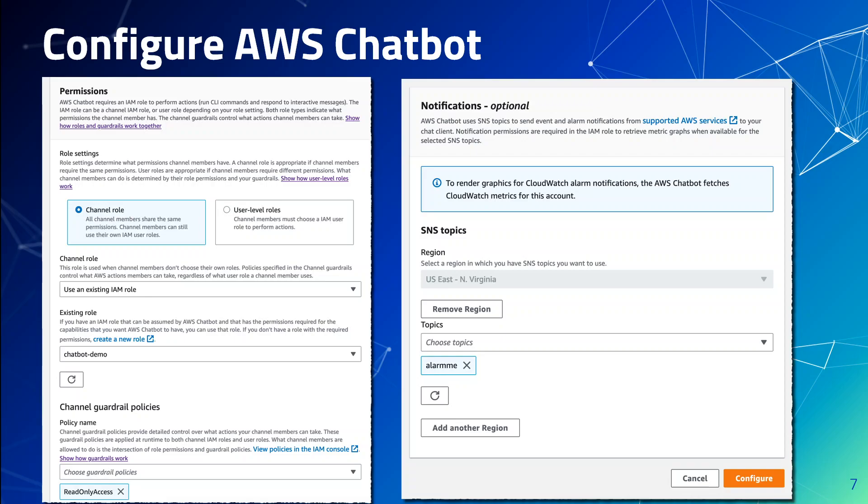In this last step where you configure SNS topic, you need to just give the name of the SNS topic that will be the source for notifications sent to your Teams channels. Your applications or AWS services such as CloudWatch alarms can send messages to this topic, and AWS chatbot will relay all messages to the configured Teams channel. Thanks to the integration between AWS EventBridge and SNS, any application able to send a message to EventBridge is able to send a message to Teams.